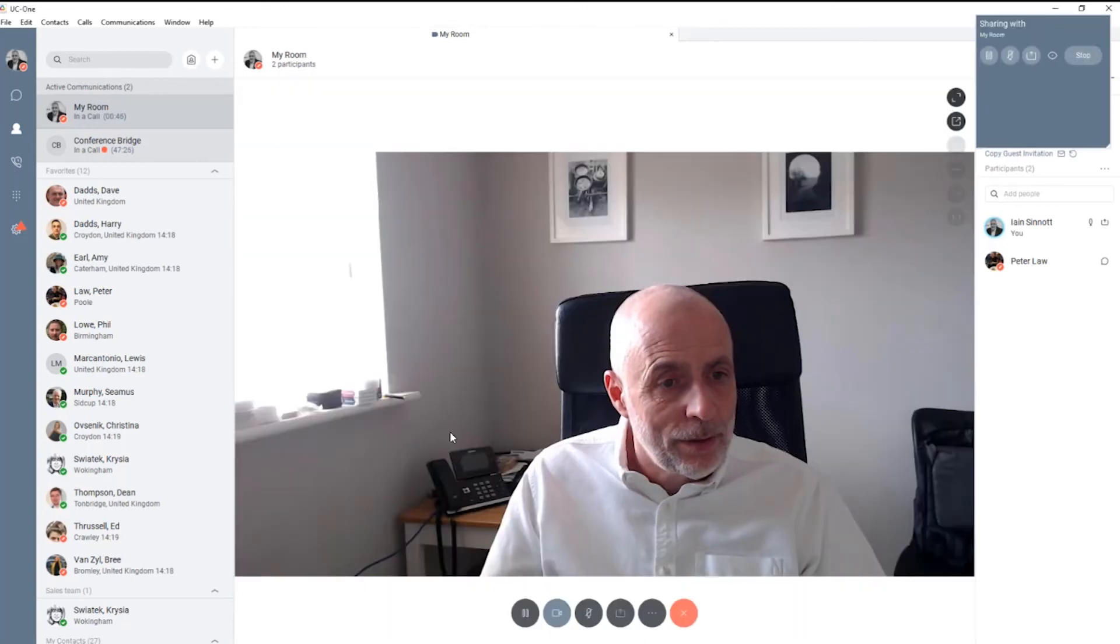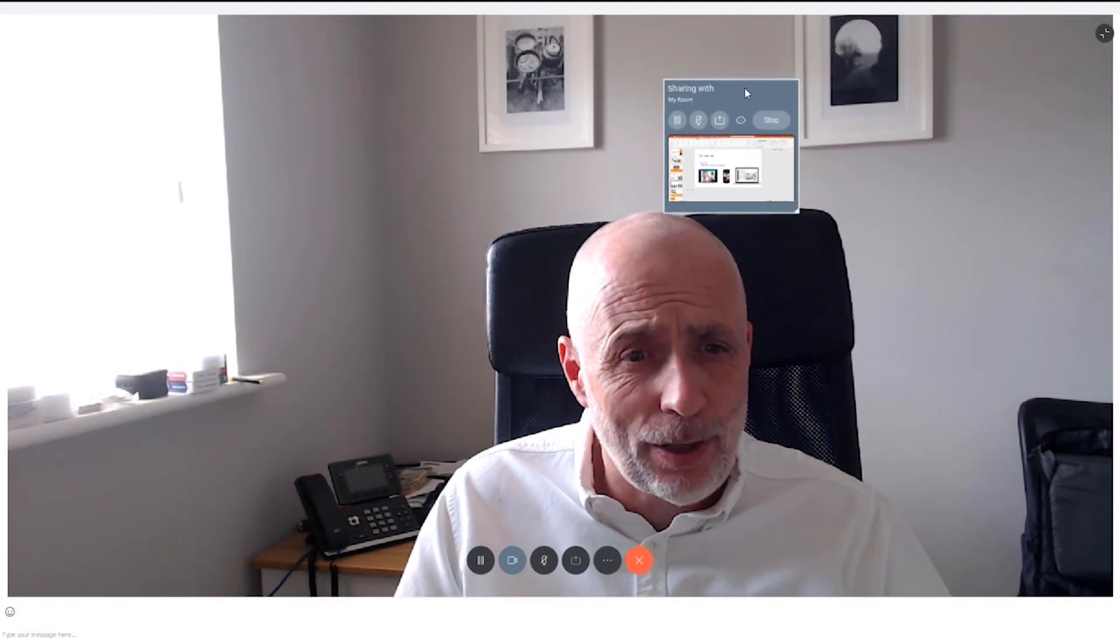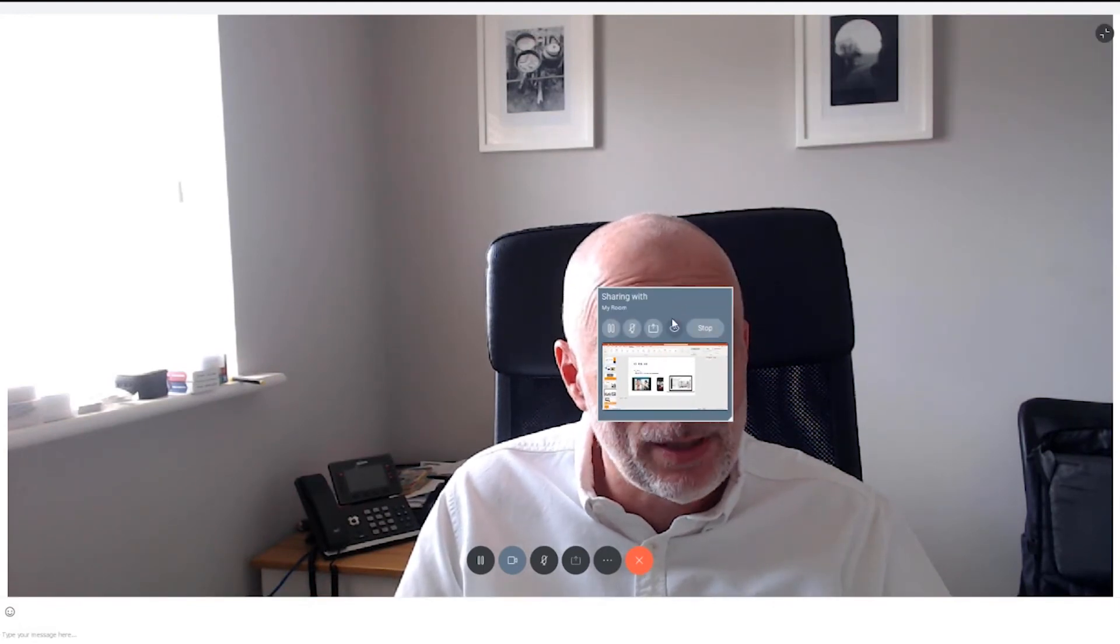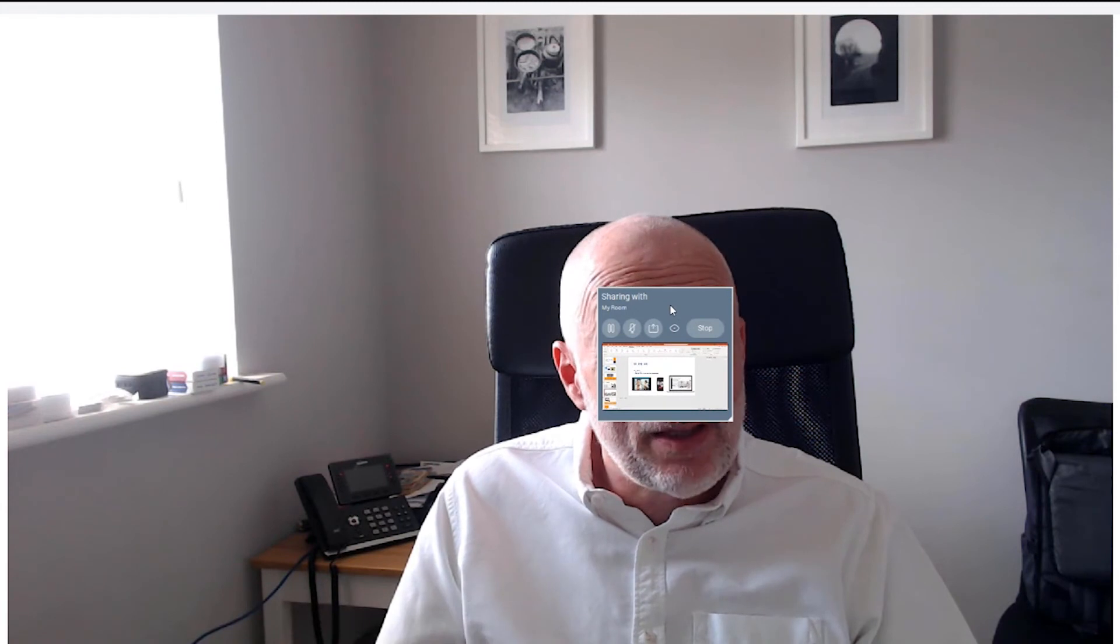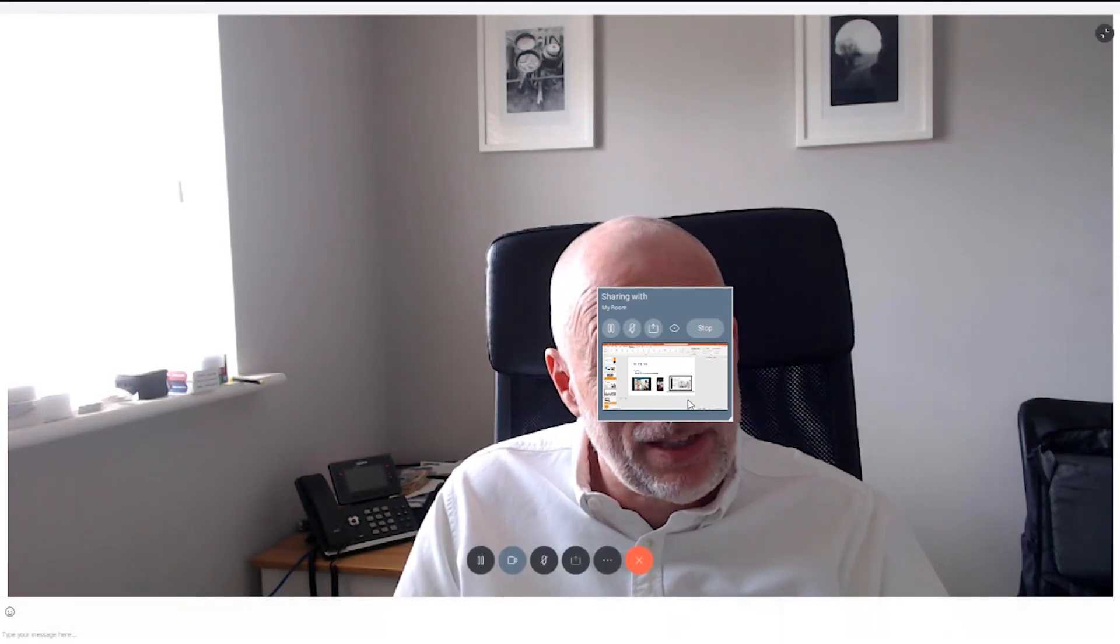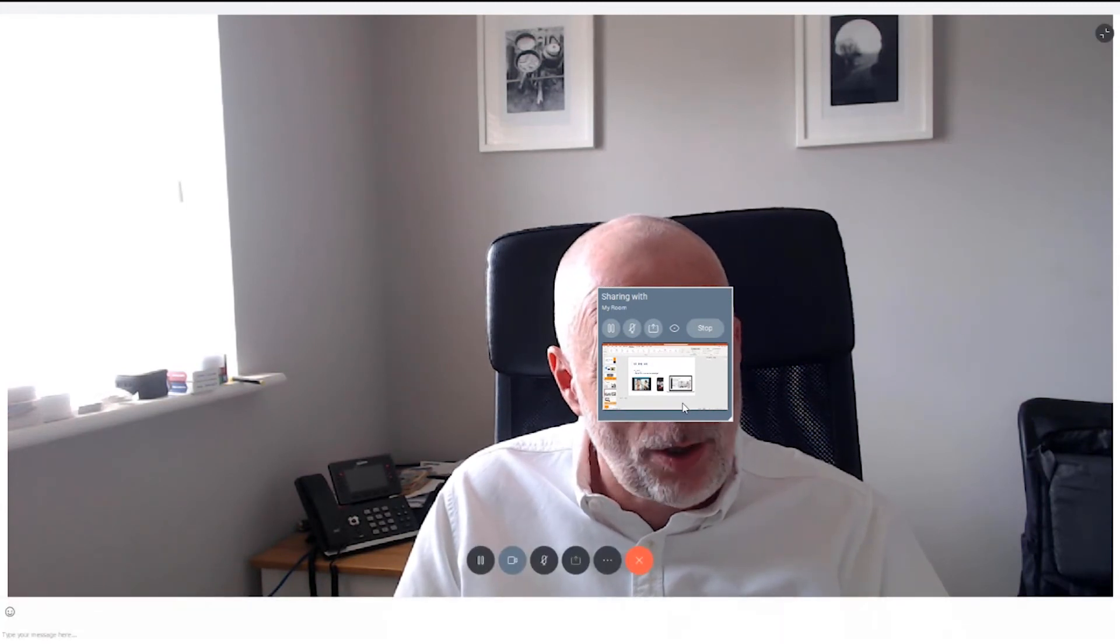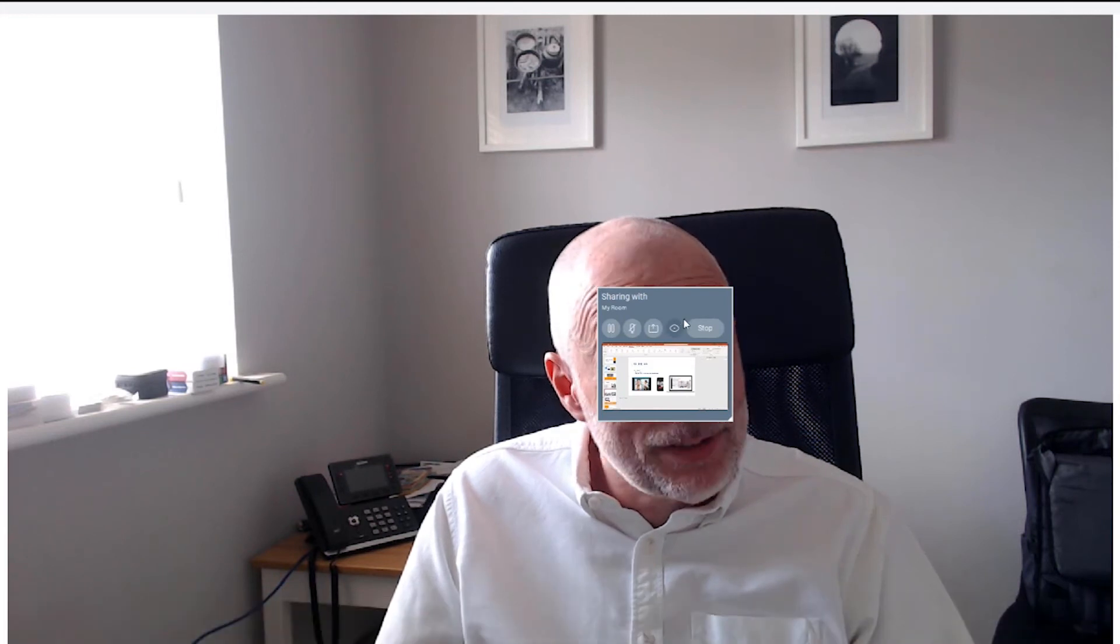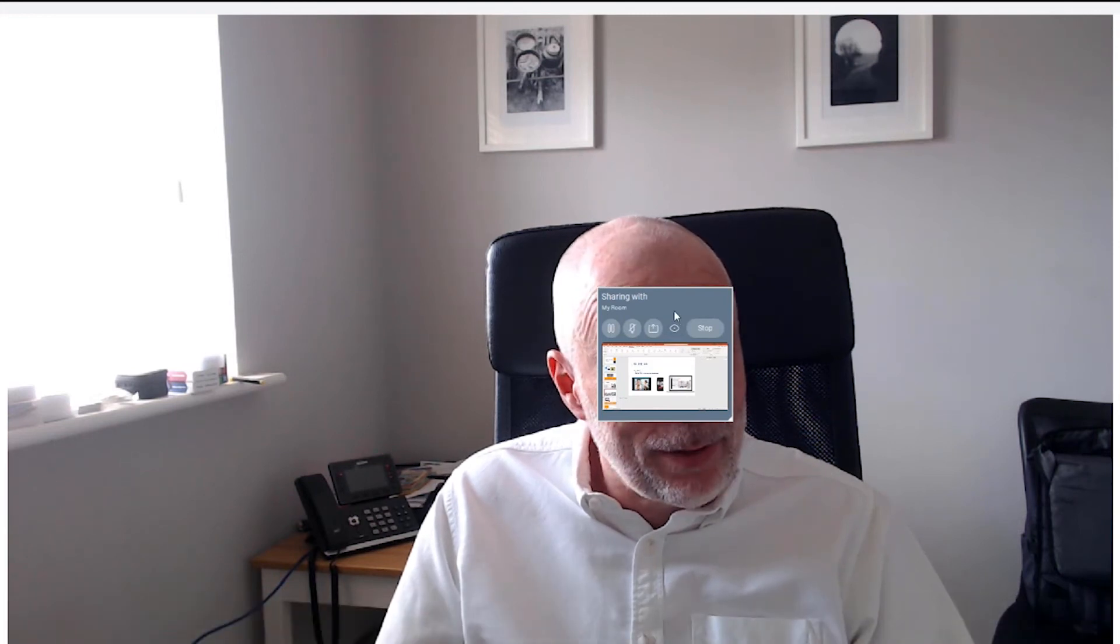And I can either share a monitor or I can just pick up an application that I want to share. So if I wanted to share, Peter, my presentation, sorry about the fact you get full post me. How about that for an improvement? You can see that I can now see in my control window what Peter can see.